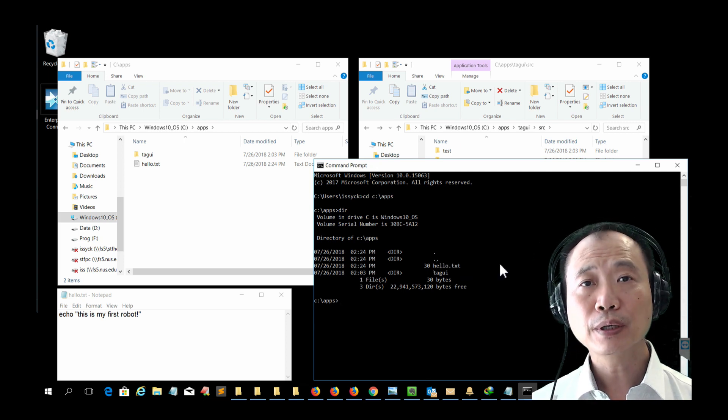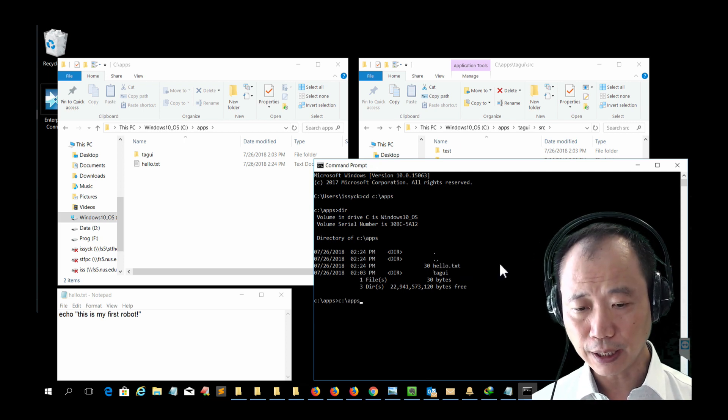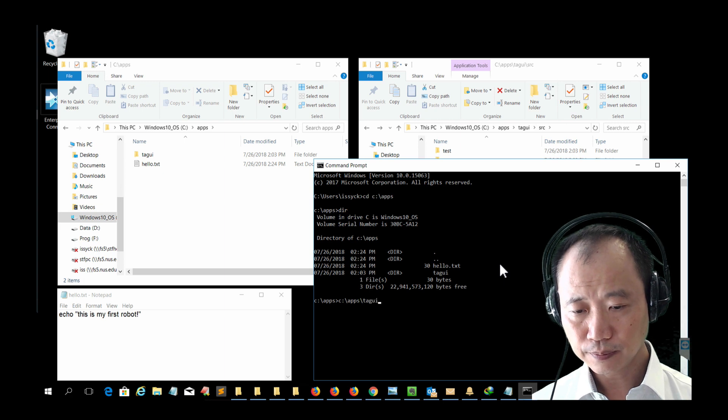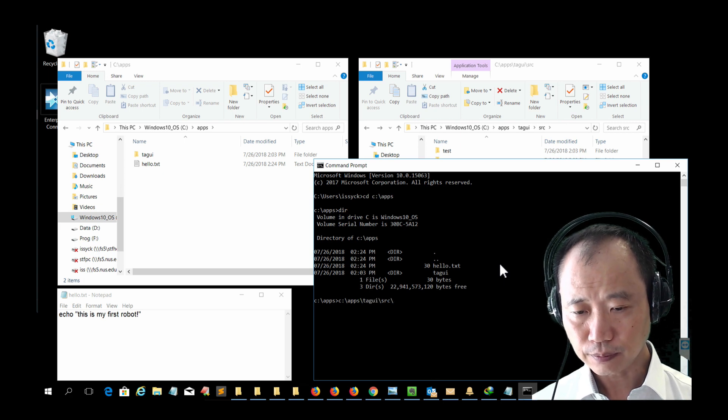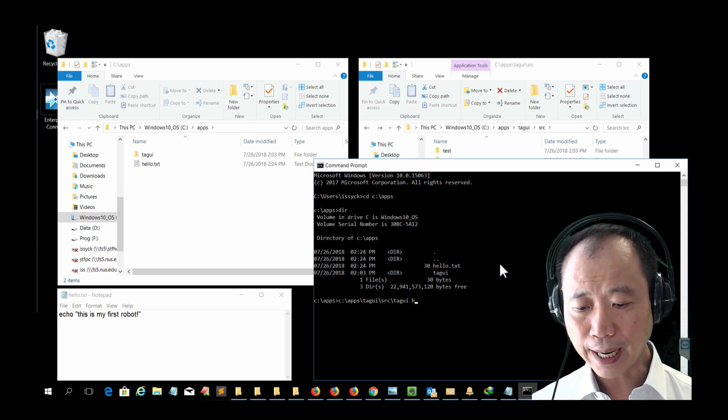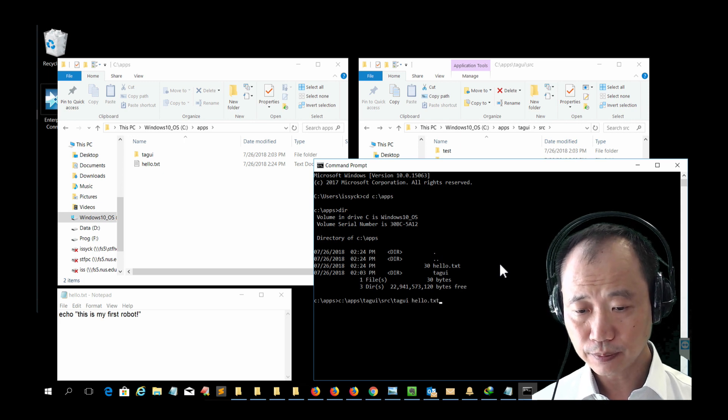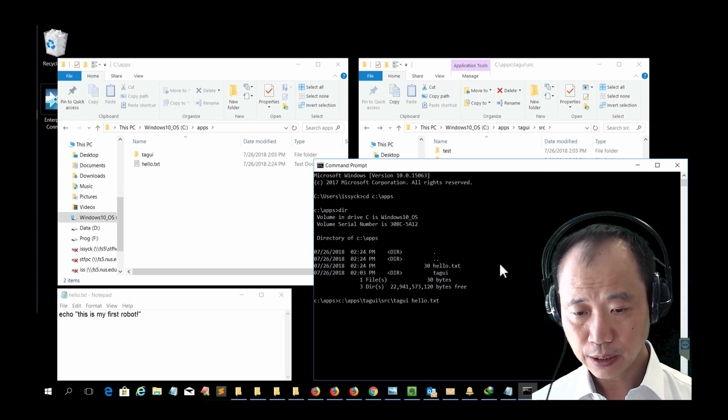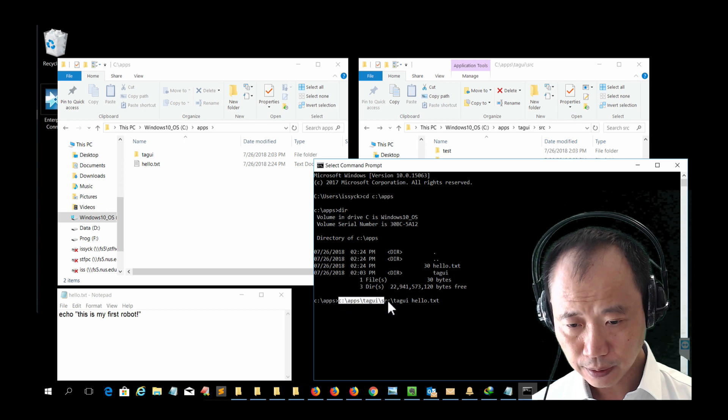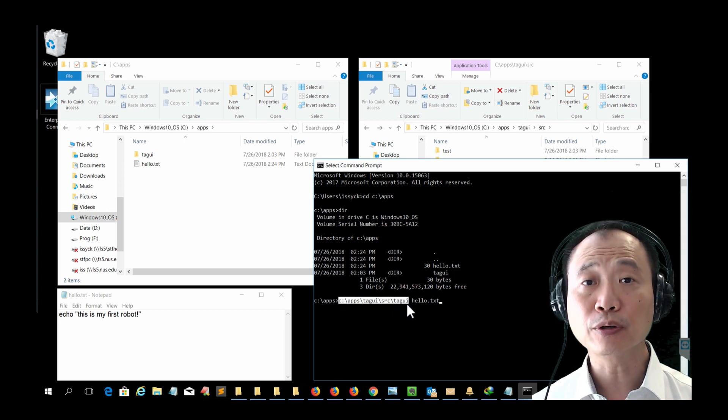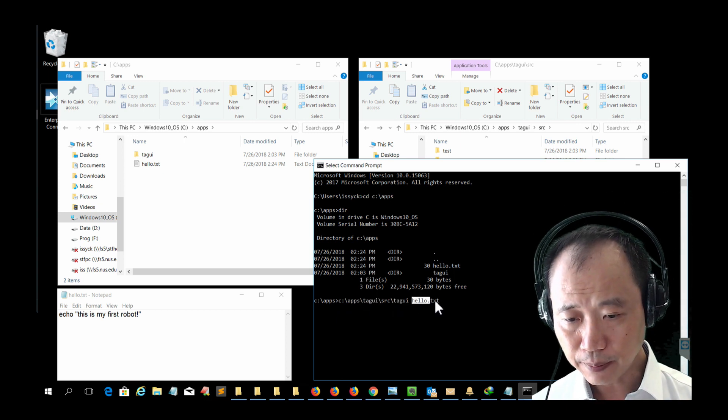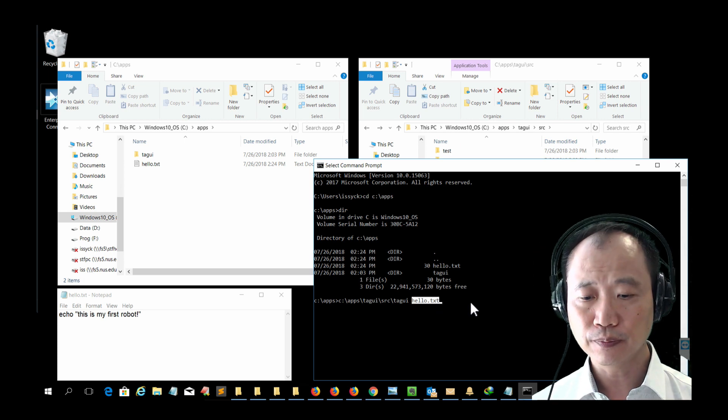To run this script, we need to type in the full path to the TagUI followed by the name of the script. So the first part is where the TagUI program is stored, and the second part is the name of the script.